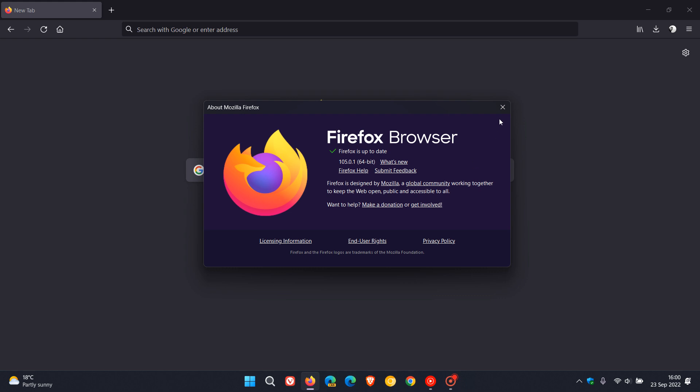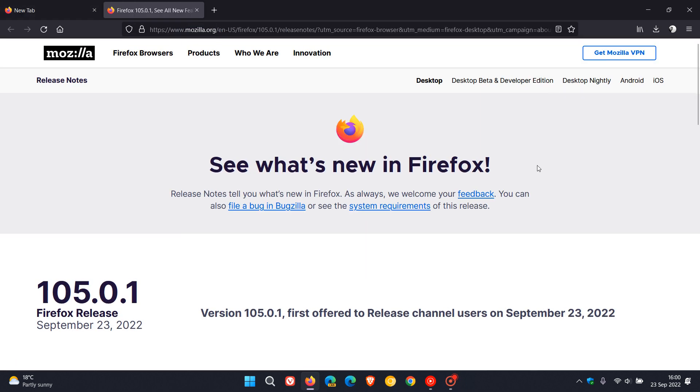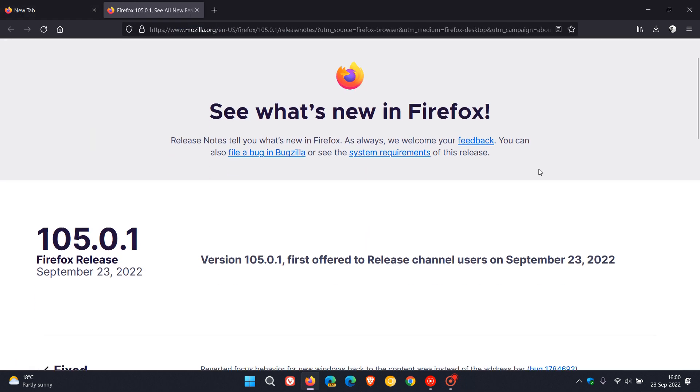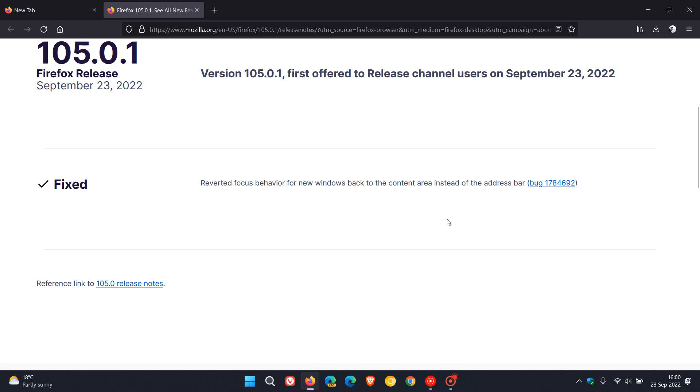Now if we click on the what's new which will take us to the release notes, it's just one bug fix but it says reverted focus behavior for new windows back to the content area instead of the address bar.